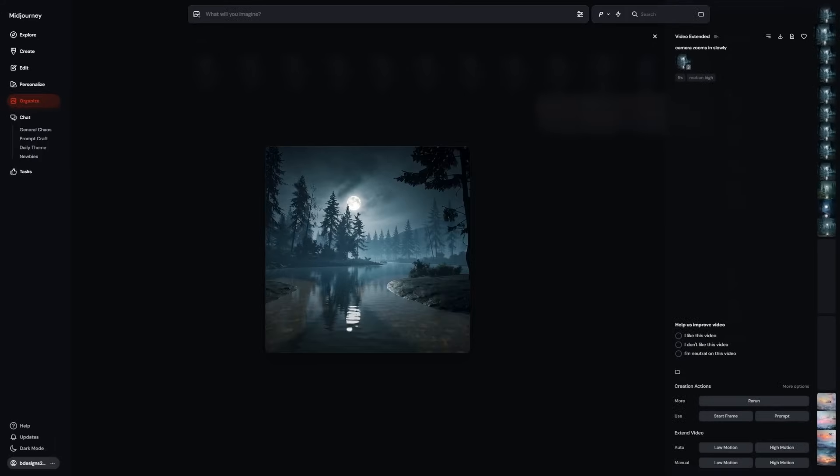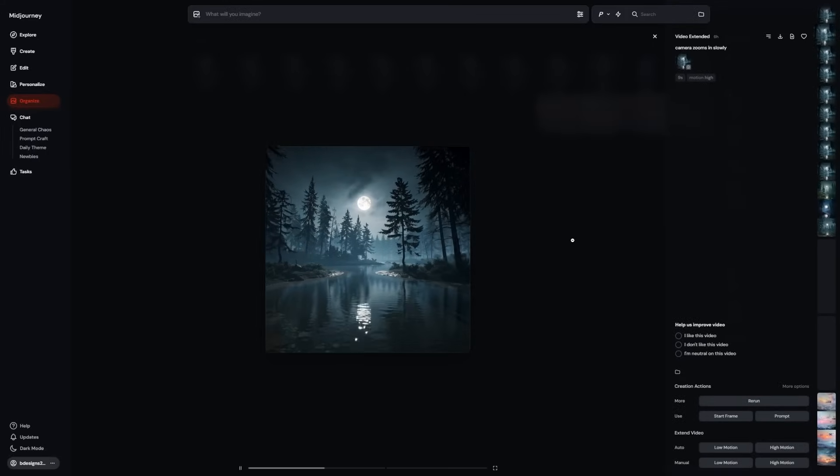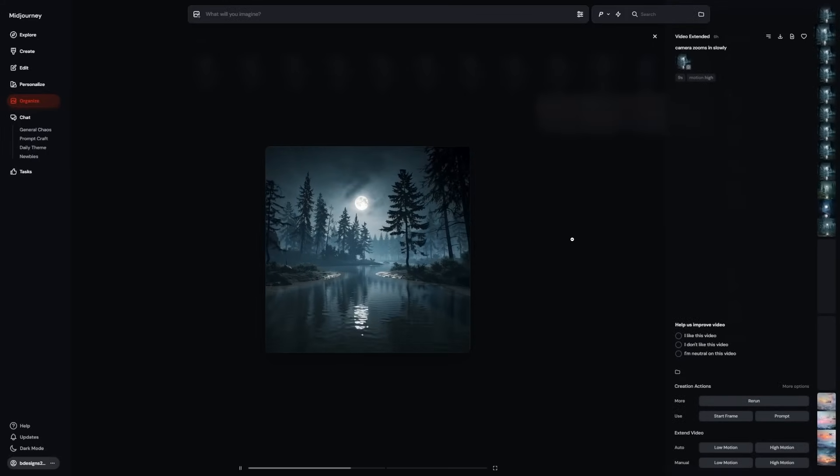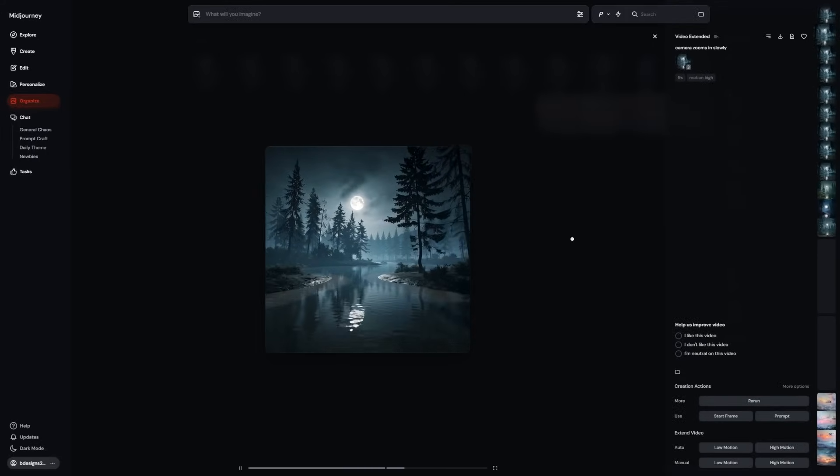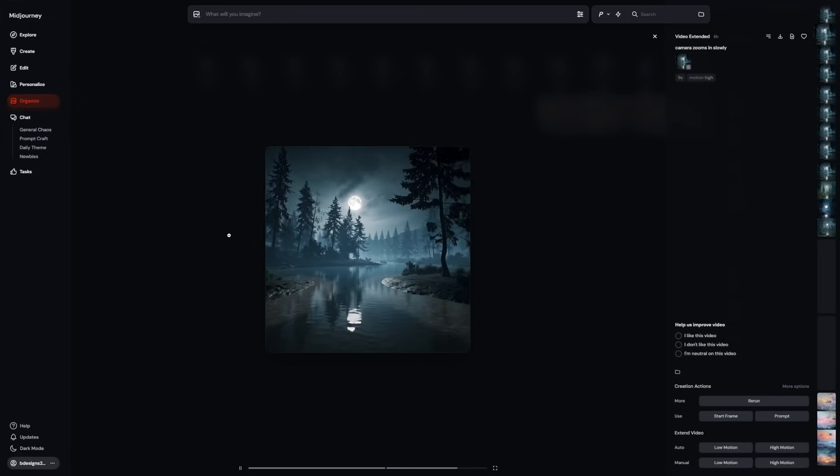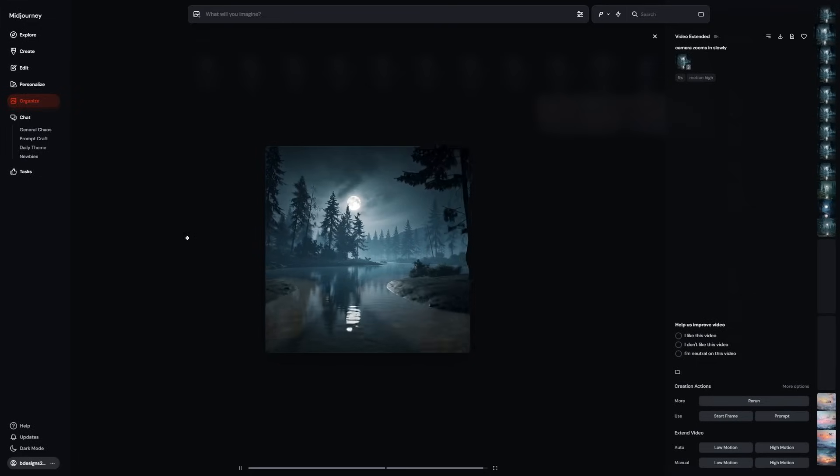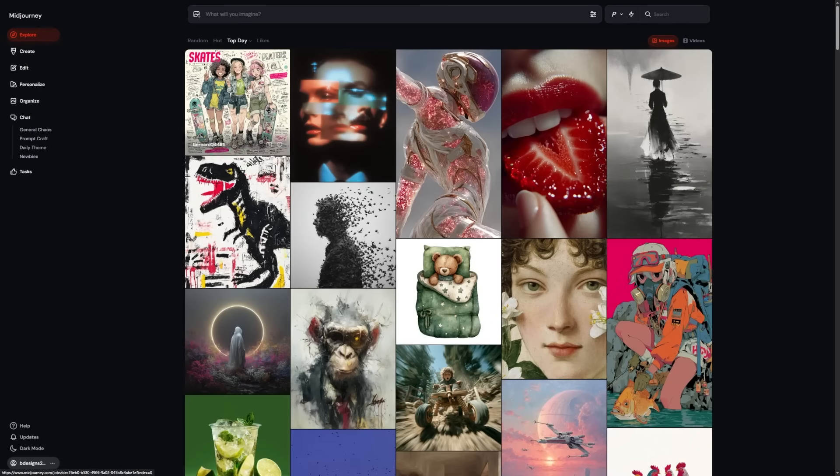It feels like a dream sequence or a visualizer without you needing to direct it. Artists and musicians are already using this for background loops, stage visuals or even NFTs. No extra editing software. Just press extend and let it evolve.